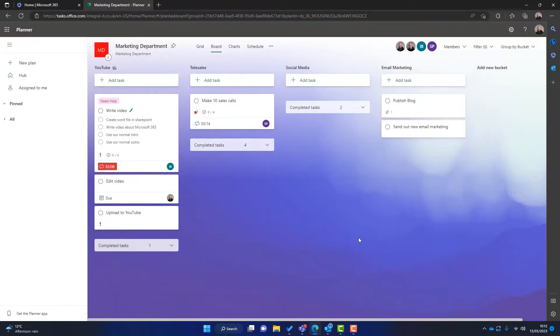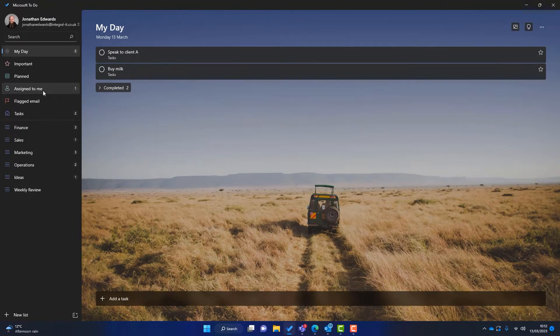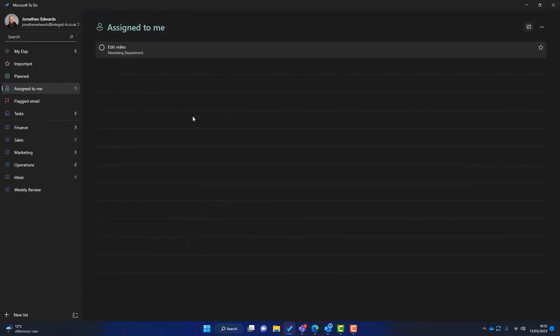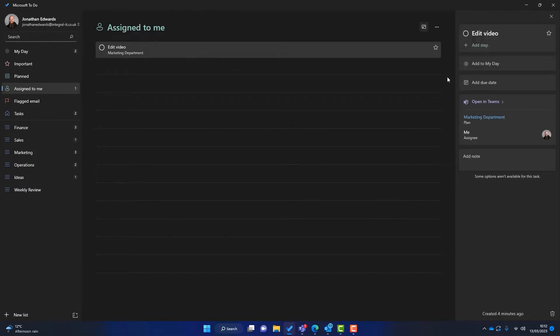So once the task has been assigned to me in Microsoft Planner, I can simply go back to Microsoft To Do and I can look at the assigned to me section and in there that task is automatically filtered through to Microsoft To Do. Now I can treat that task as I would any other. I can drag it to one of my lists or I can add it to my day. So that's what I'll do.